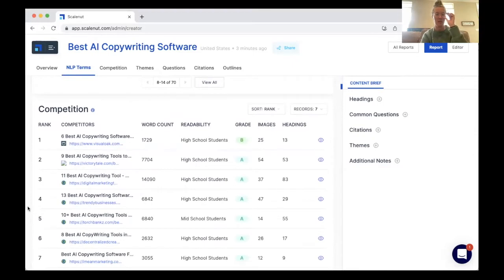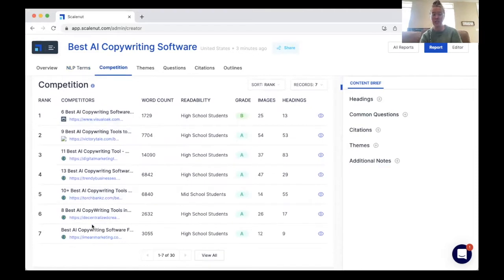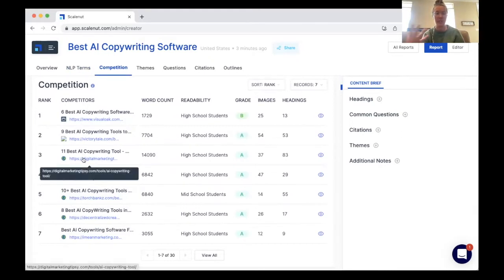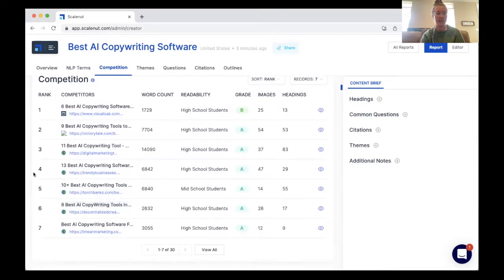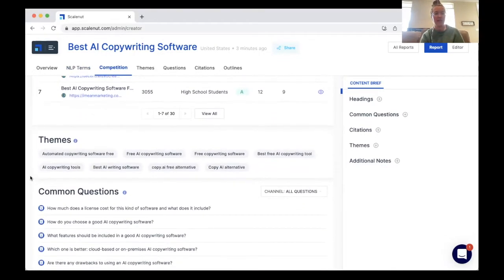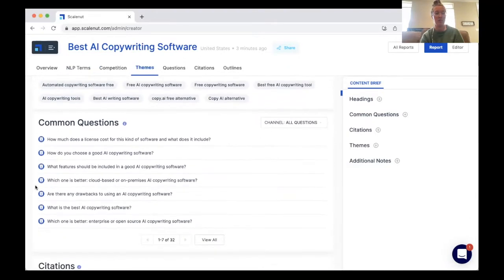This is one of my favorite parts of the report. It will actually list out the different articles and pages that are ranking for this specific top keyword, so you can use these as inspiration when creating your content. You can take a look at the word count of each article, and it gives you a link so you can visit these articles and find inspiration for subheadings, H2s, H3s, and different topics to include in your content. There are over 30 results, and then some themes and common questions, which are great for SEO to include in any of your content.